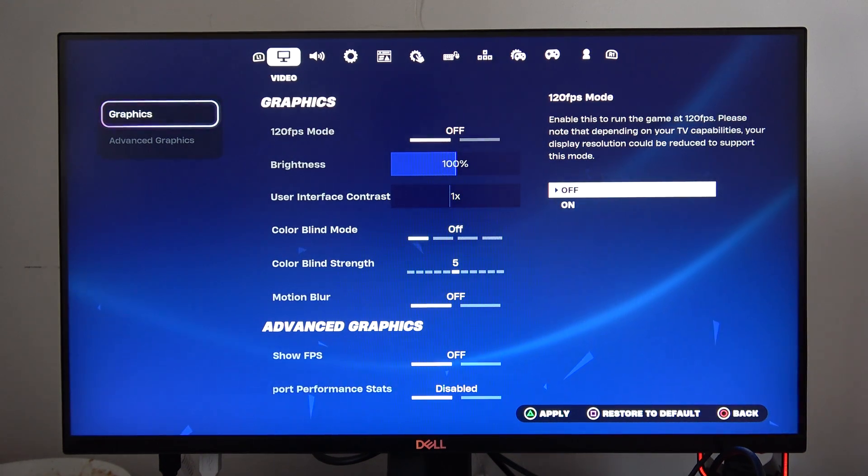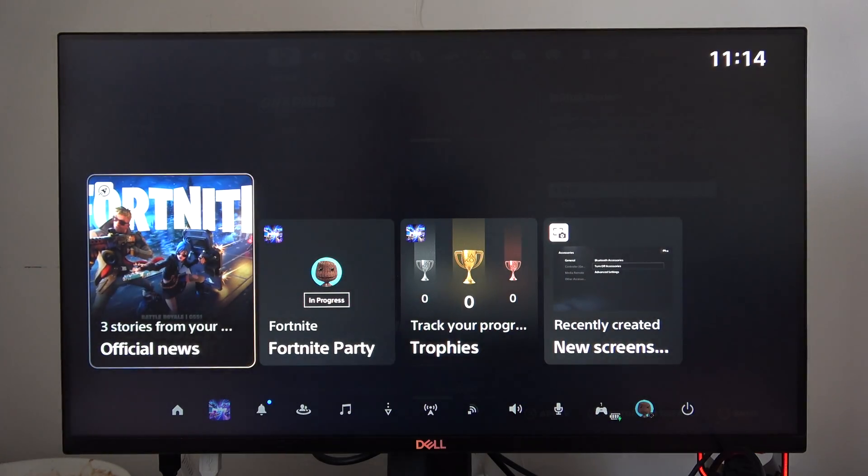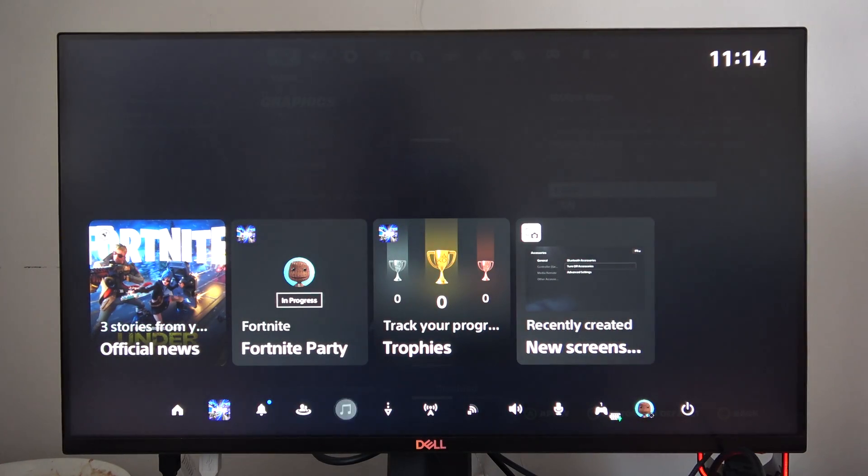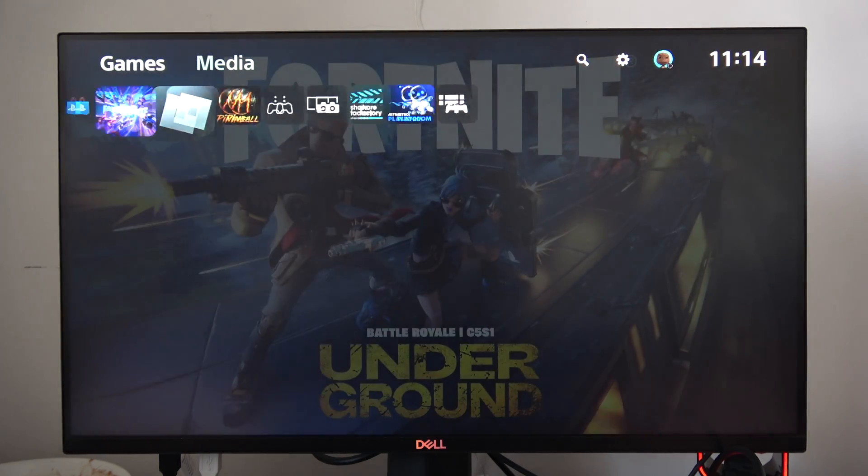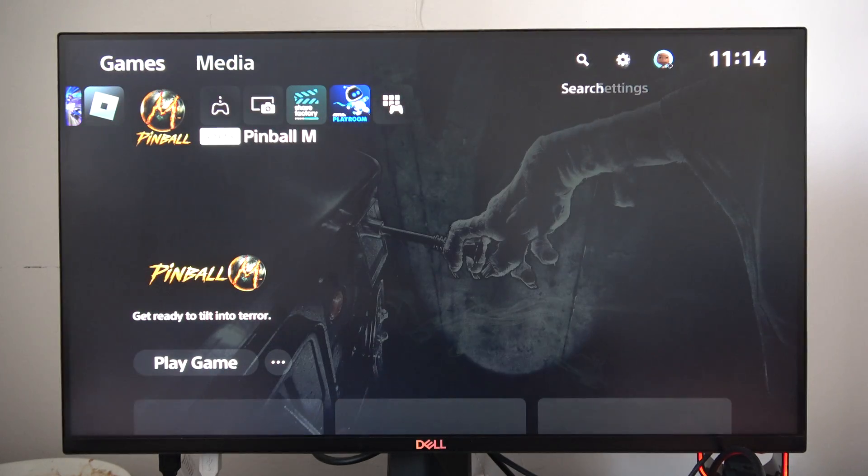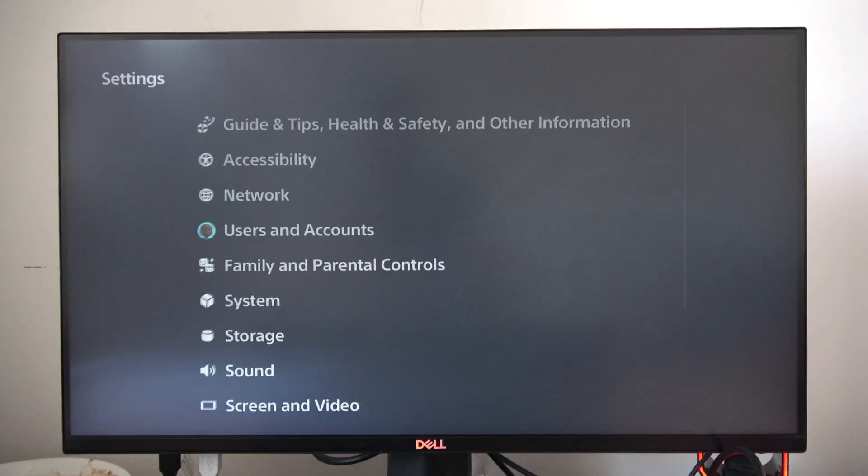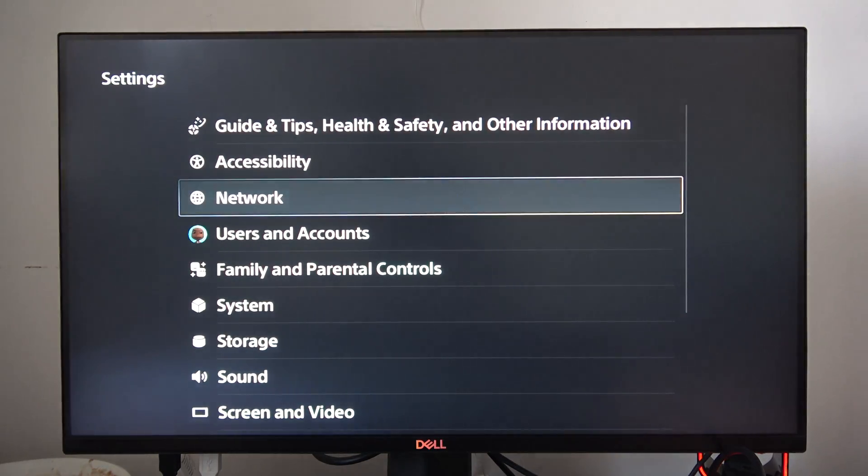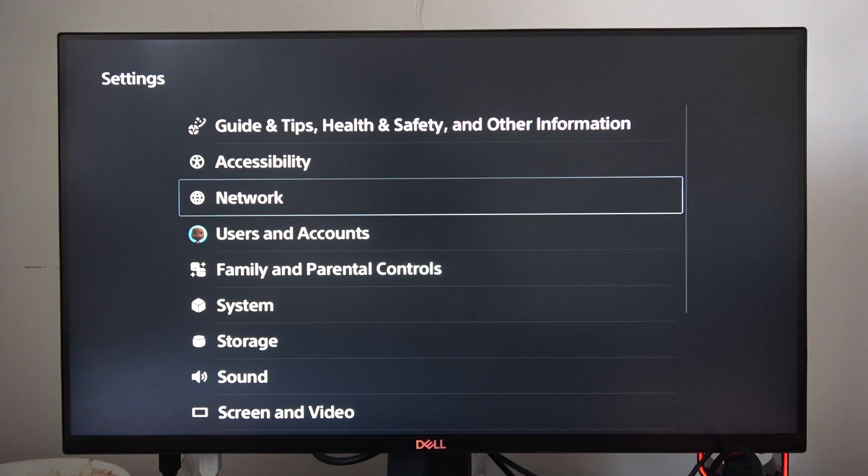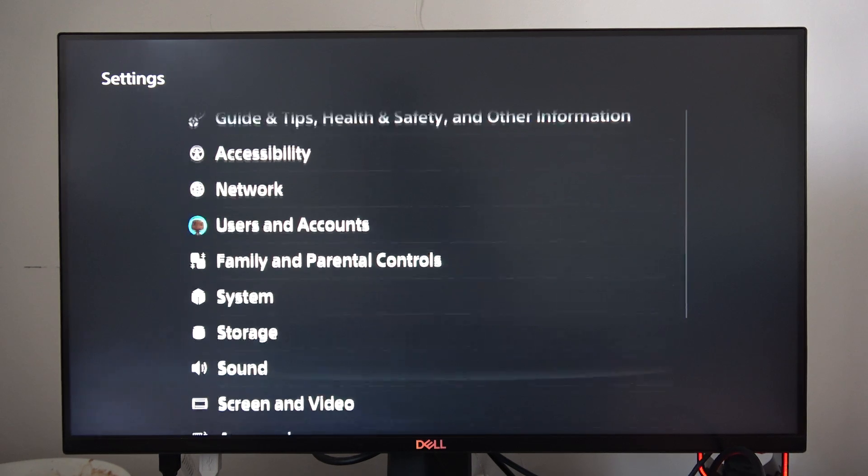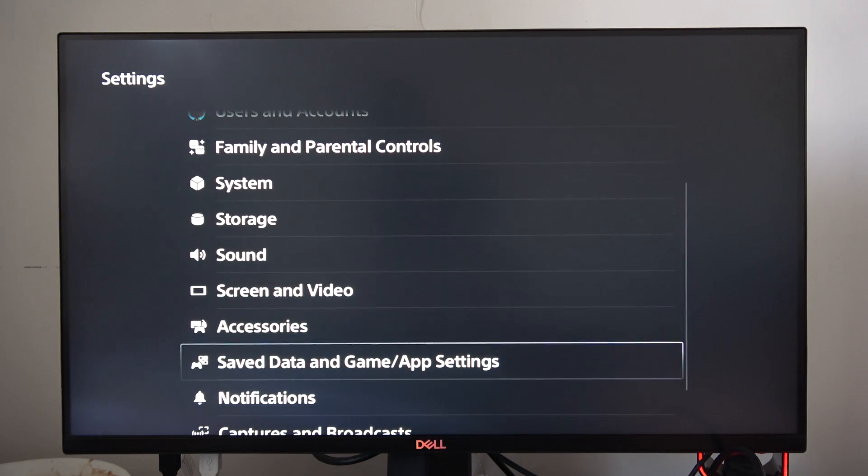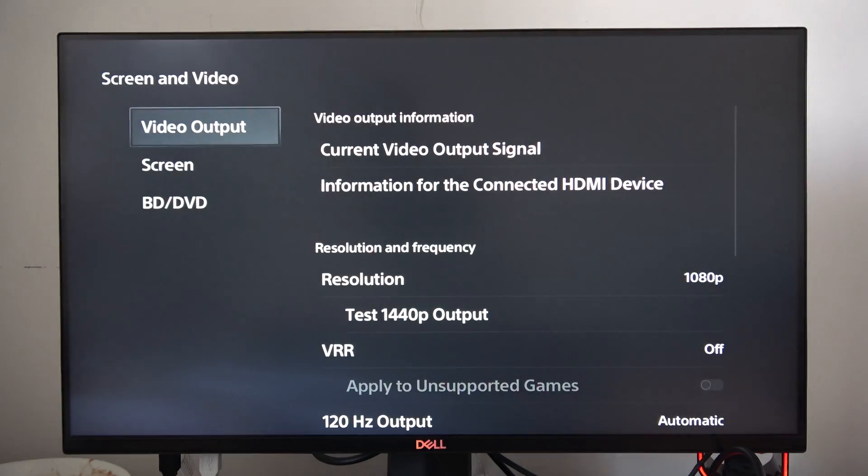The third way, we can go into the settings on the PS5 Slim. To do this, open the home, go into the right upper corner next to your profile icon, and open the settings. From here, go into Screen and Video.